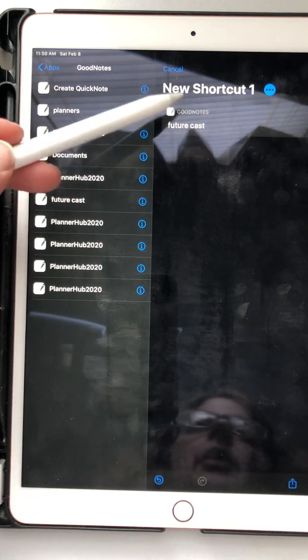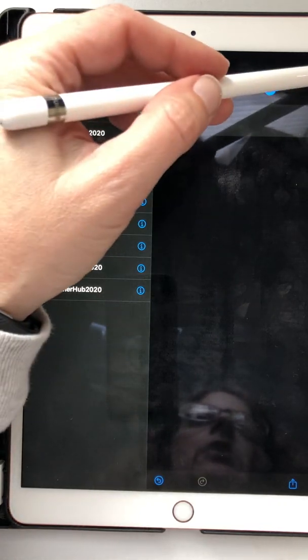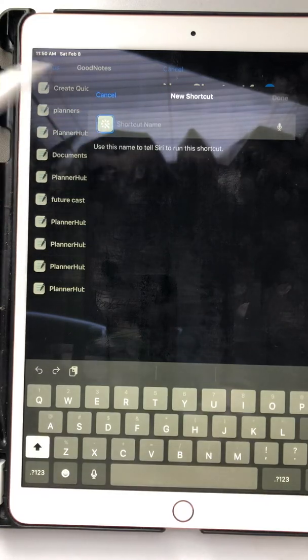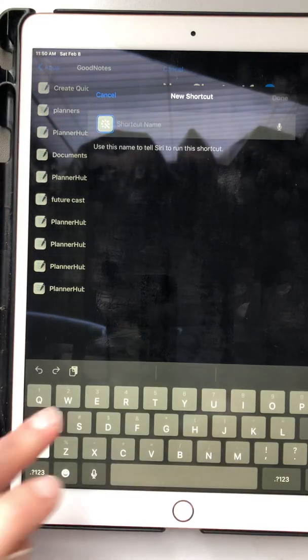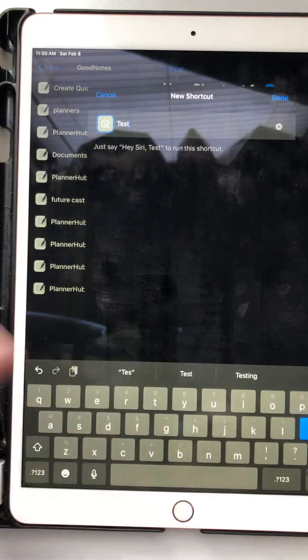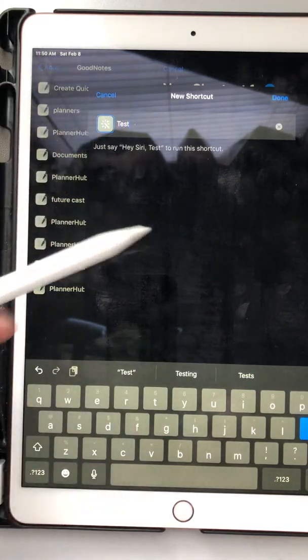Then you just click on it, it comes up here, you go next. You want to name it. This is just going to call it test because I'm not keeping it.